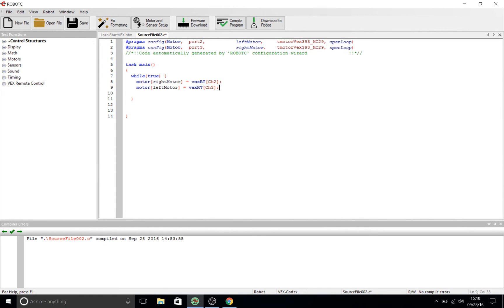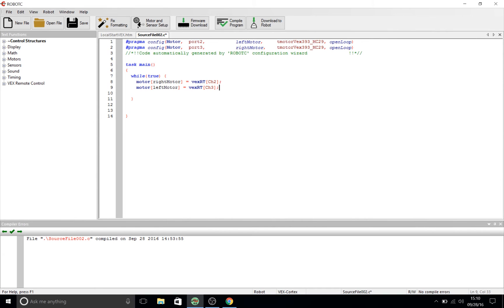The way we have our program set up our right motor is now bound to our right joystick on its channel 2 which is the y-axis channel. What this means is that when we press the right channel joystick up it's going to go forward meaning that right motor is now a positive speed. What means when we push it down is that right motor is going in a negative speed meaning it's going backwards. The same corresponds to the left motor on the left joystick or the y-axis is channel 3.